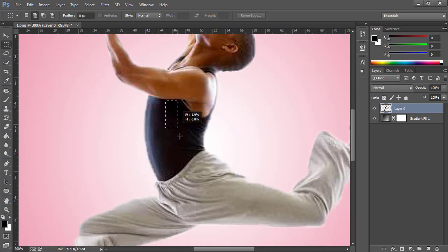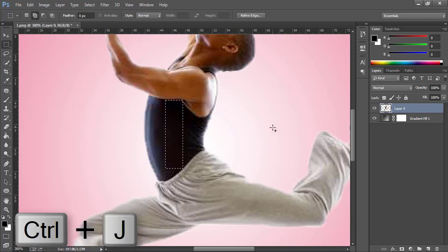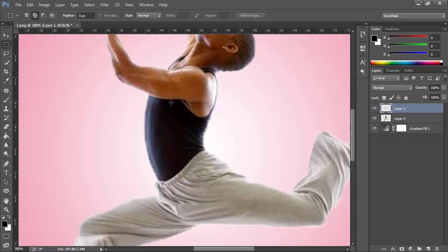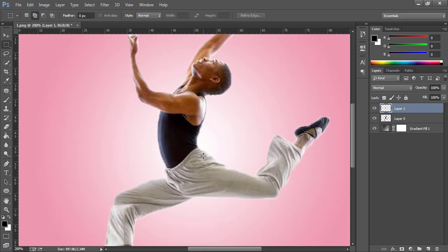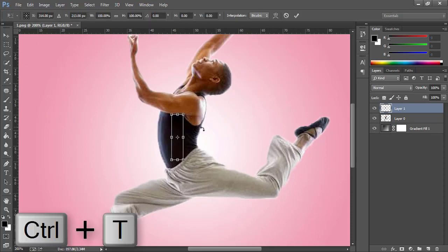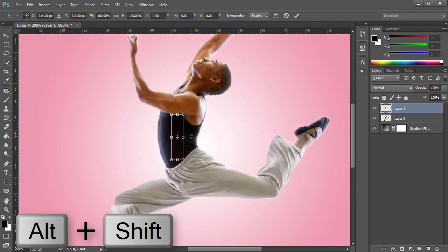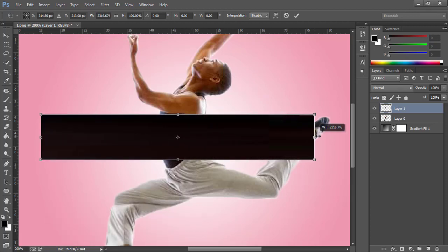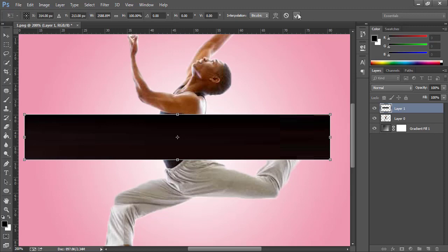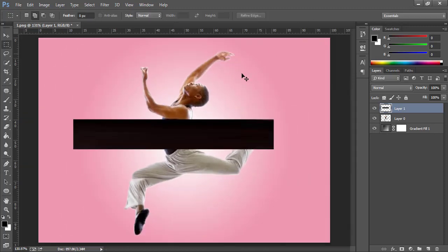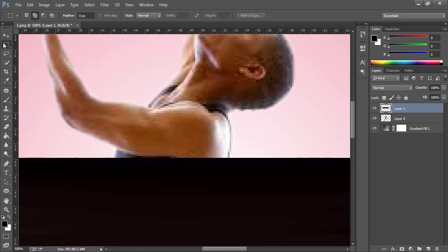Now come back to Layer 0 and select the Rectangular Marquee Tool using M. Make a selection like this, then press Ctrl+J which will copy this onto a new layer. Now use Ctrl+T to activate the Transform Tool and stretch this image on both sides while holding Alt and Shift. Press OK. Now again use the Rectangular Marquee Tool and select this area.